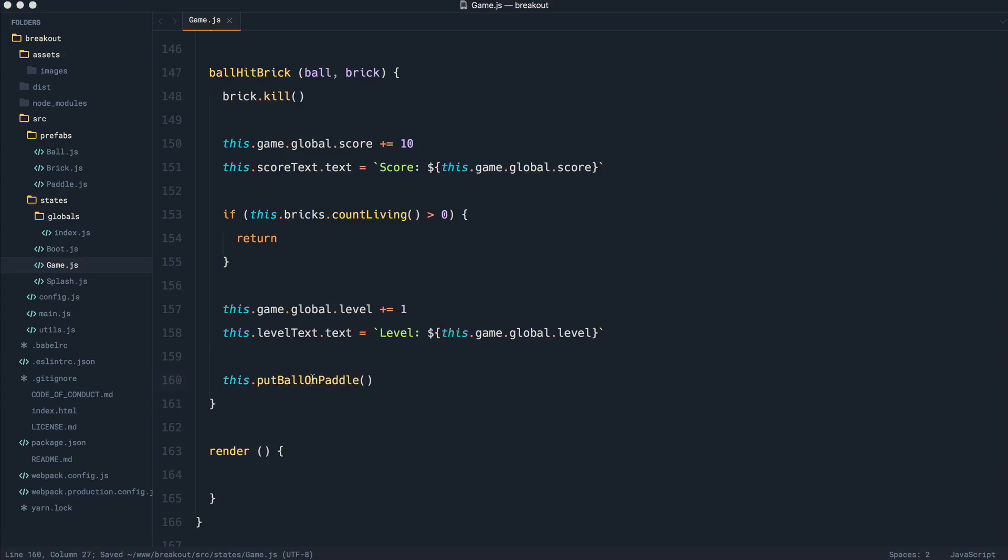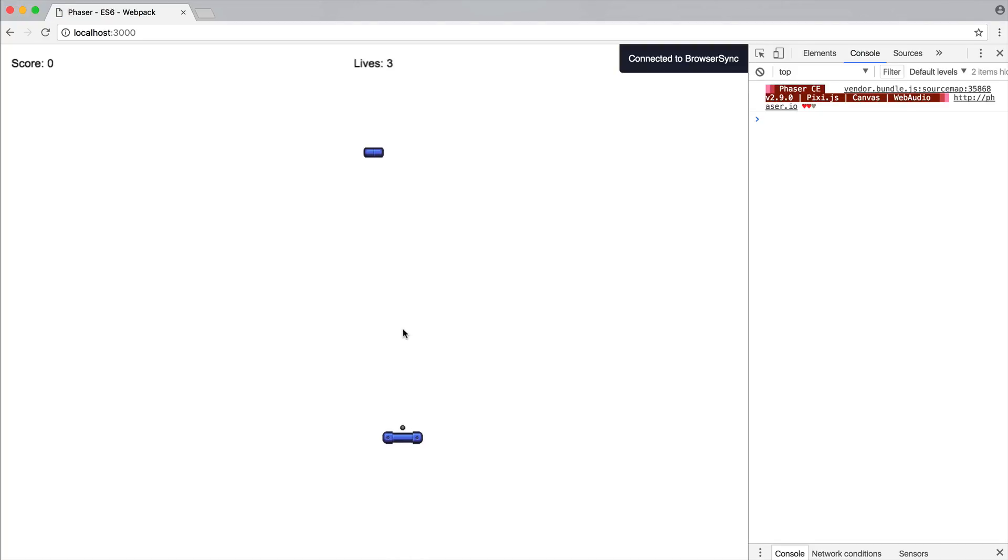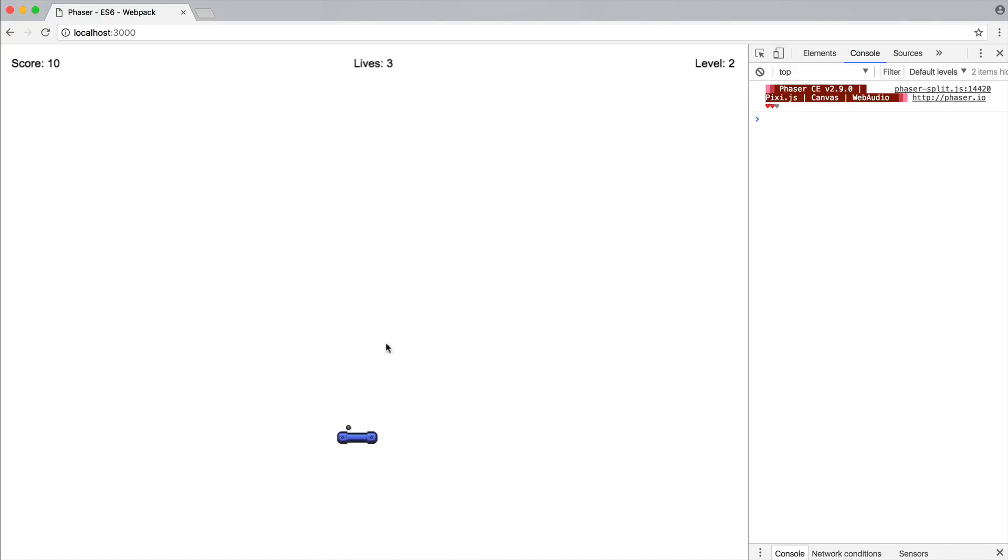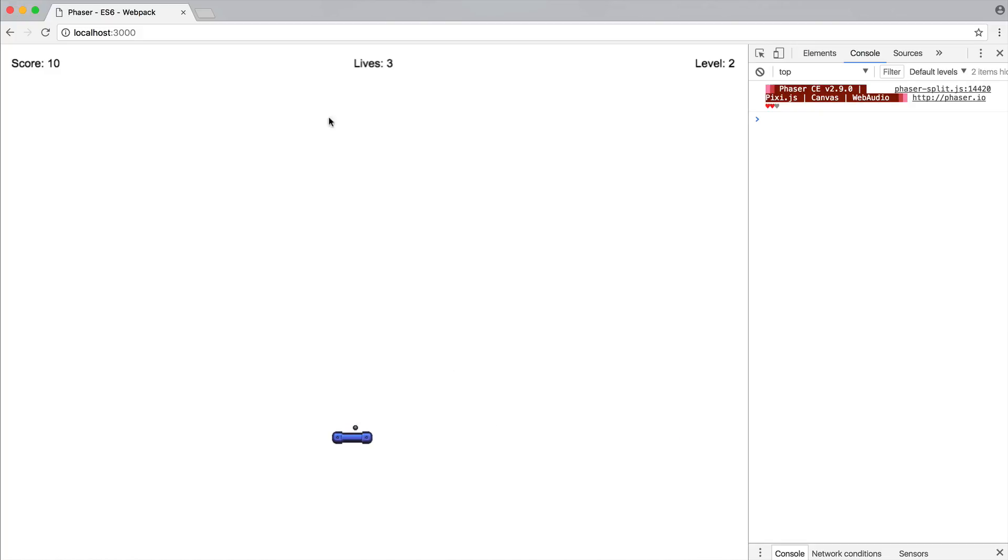That's going to solve that issue. So if we just go over, give this a refresh and destroy this brick, that's going to put that ball back on the paddle in the state that we need it because we have that global ball on paddle variable set to true. That's going ahead and sticking to the paddle as we set up earlier, but we haven't regenerated bricks.